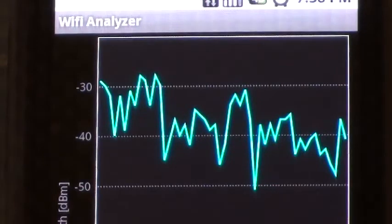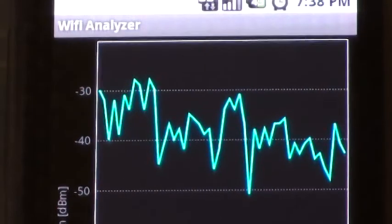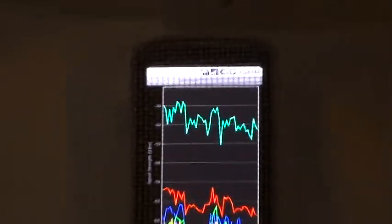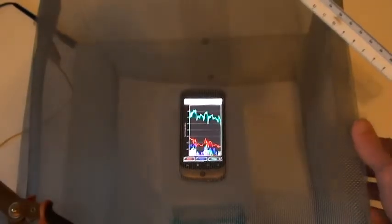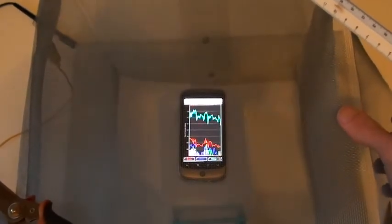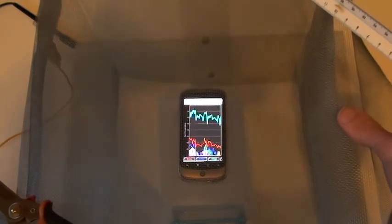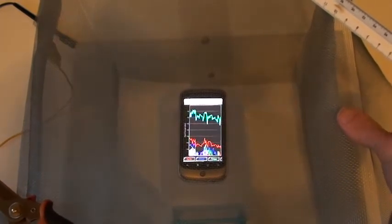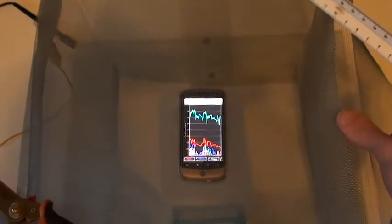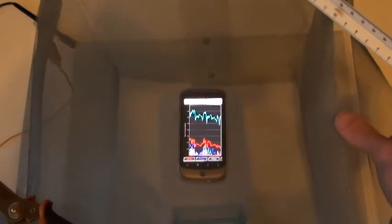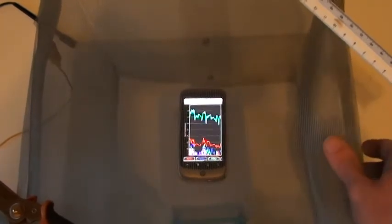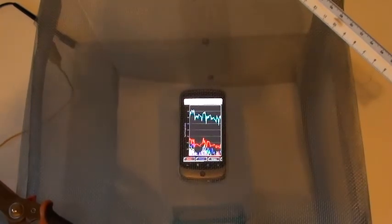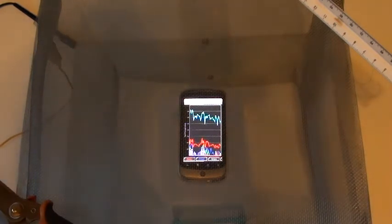As you can see, if you open even a small little hole, you very rapidly only get maybe a 10 dB improvement instead of a 20 dB improvement. So unfortunately it looks like you need to make sure that all of your holes are as sealed as possible.